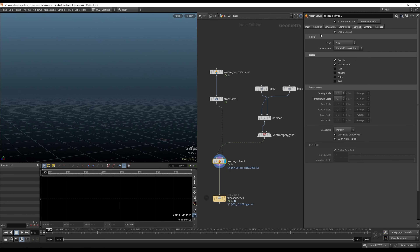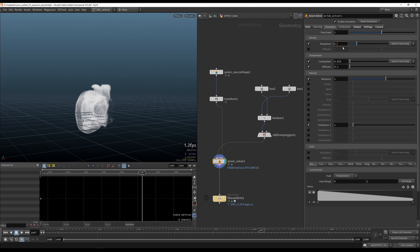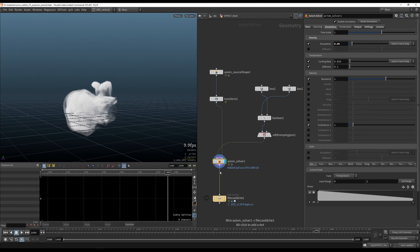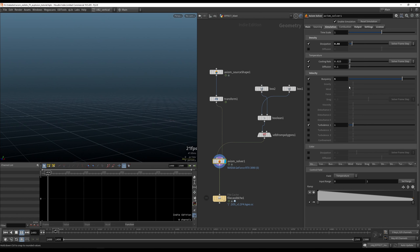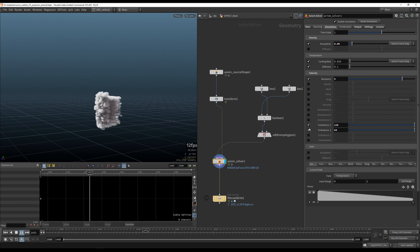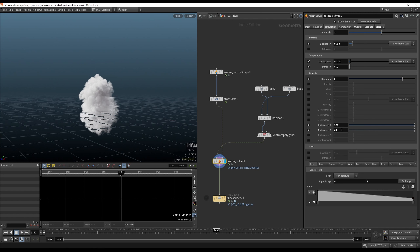We also won't be needing the velocity output. Now let's add less dissipation so the poof lasts a bit longer. Add more buoyancy so it goes up. Now let's add turbulences — this is going to be a bit extreme but quite good.